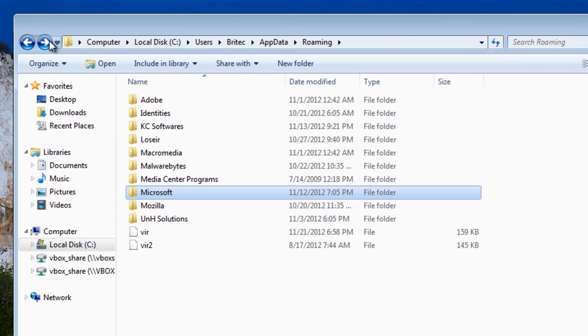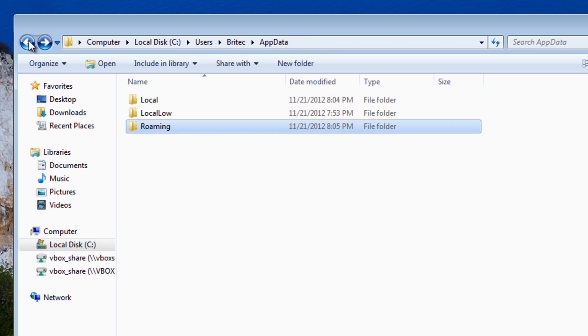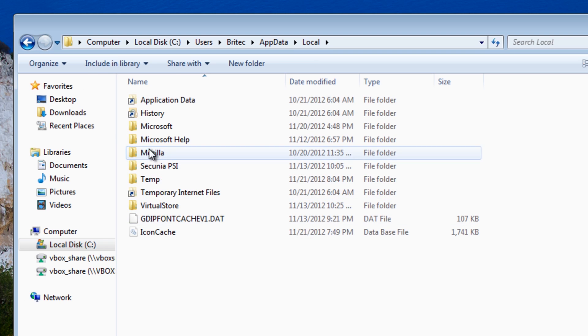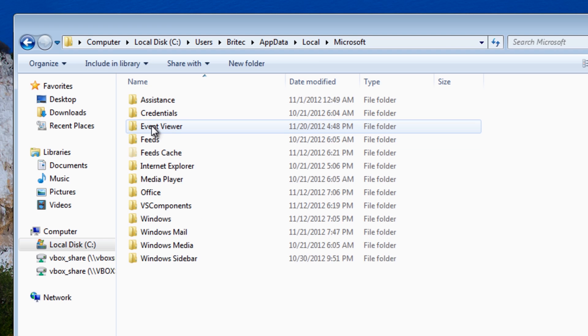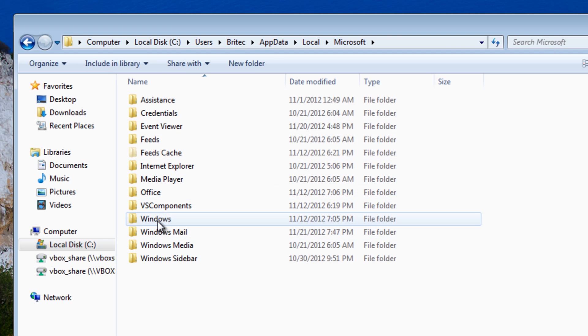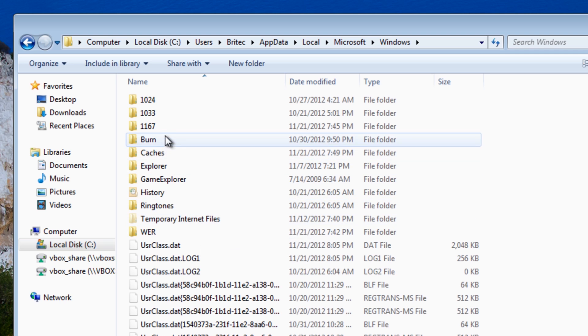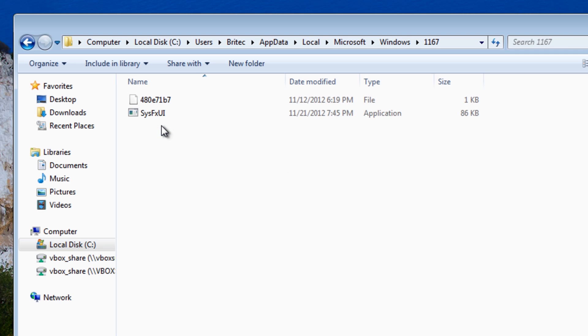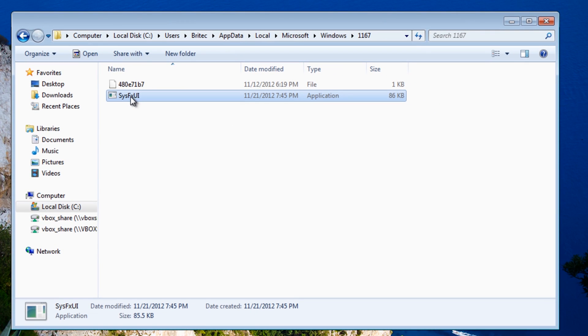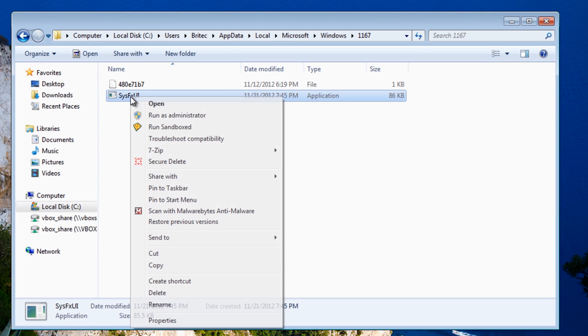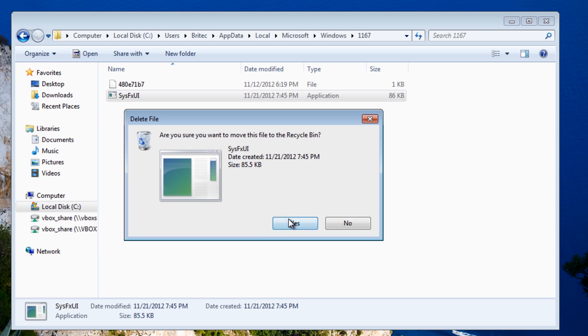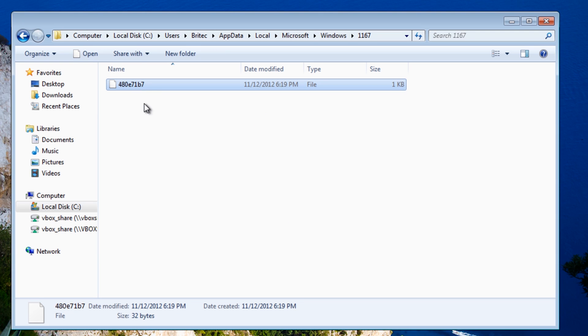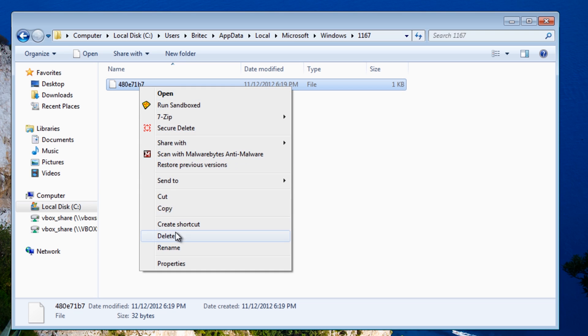OK so what I'm going to do next is go into Local again and we're going to go into Microsoft, and then Windows, and then we're going to go into 1167 and we can see these files here. So I definitely want to remove this from the system. Now this may also be a protected file but if it's not you can remove it. I'm going to remove that as well.